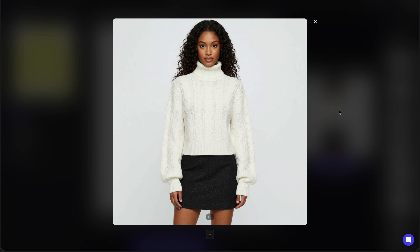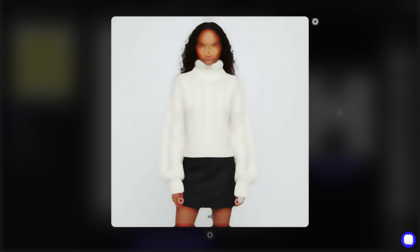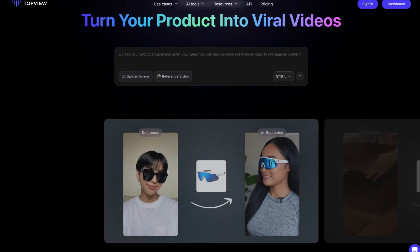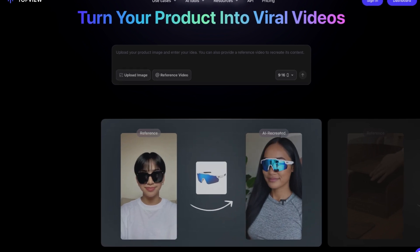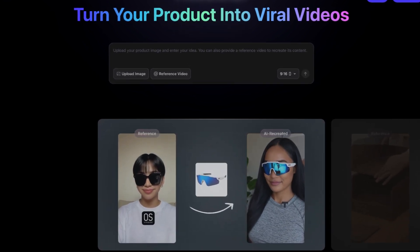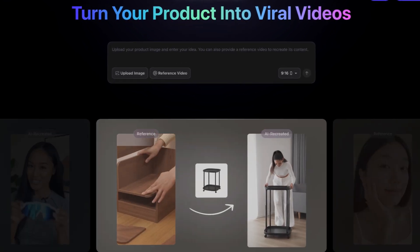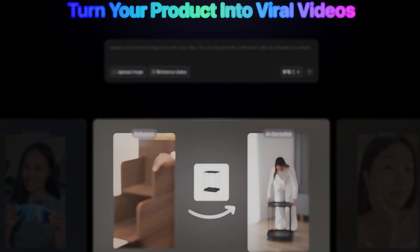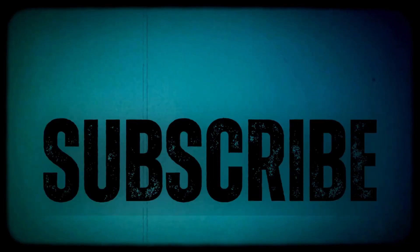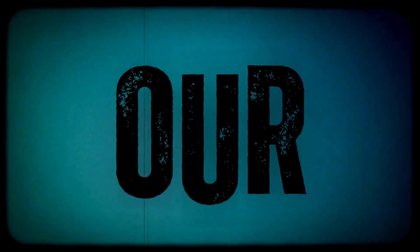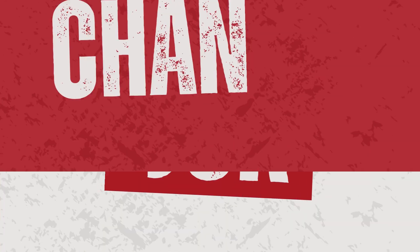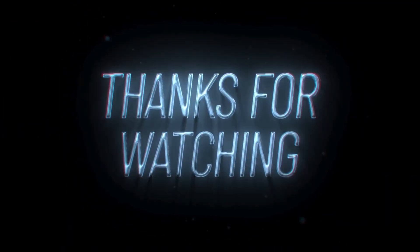If you want to try Topview yourself, you'll find the link in the description below — just click it and start creating your own videos with AI. And as always, if you enjoyed this video, don't forget to leave a like, subscribe, hit the bell icon, and drop a comment to let me know what you think about Topview's AI tools. Thanks for watching and I'll see you in the next one.